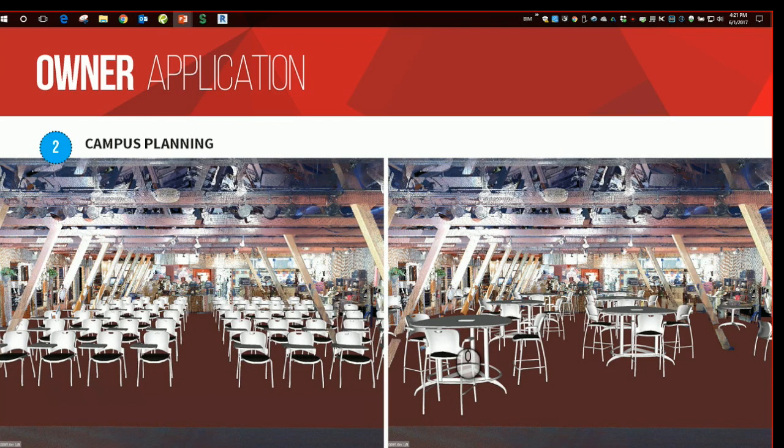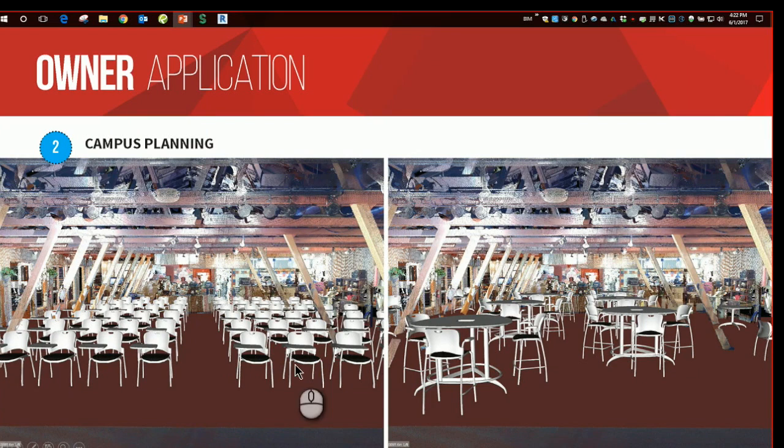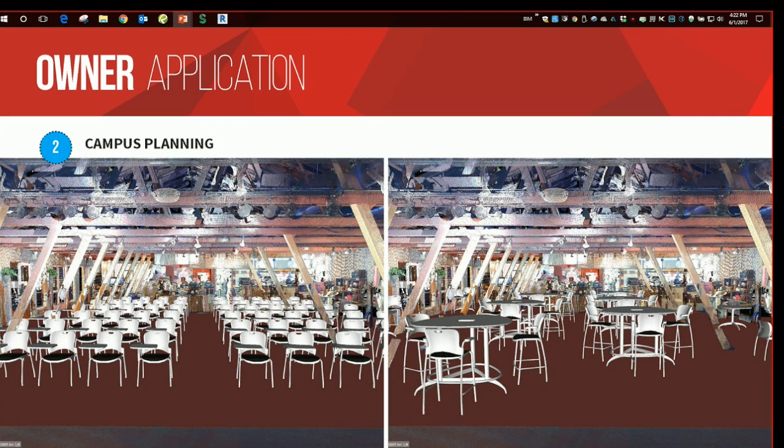Owners also benefit by campus planning when using these reality capture techniques. Here is an existing space where we scanned this interior portion of the building, removed the furniture that was in the existing space, and were able to show multiple different scenarios of furniture layouts within the existing conditions. This too could be navigated in 3D space as desired to see how the space felt with these layouts.